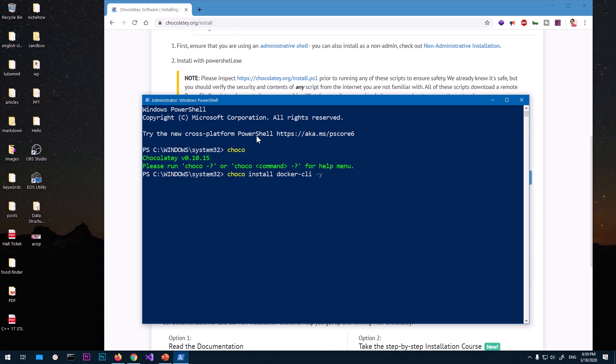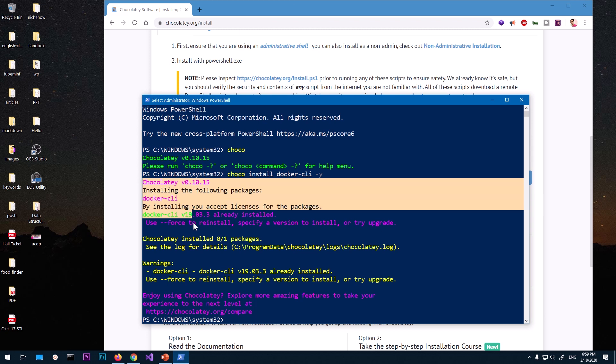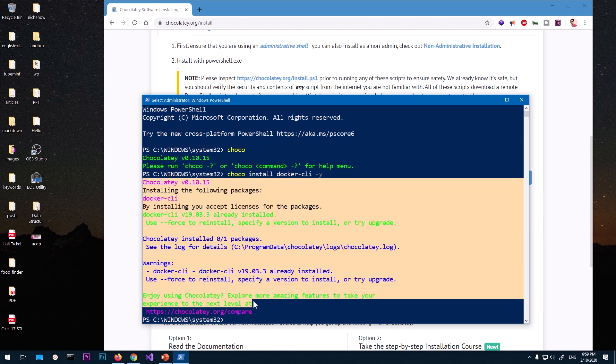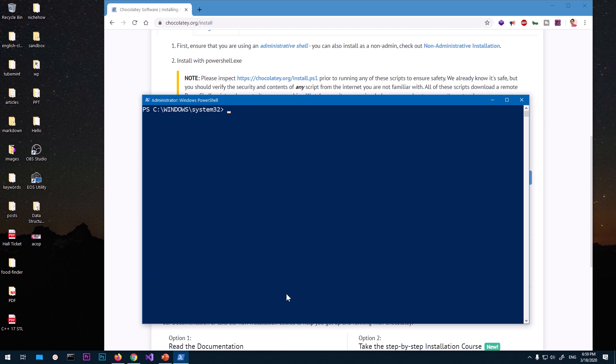Yes, that means you're giving permission to download the Docker package. All right, so you can see Docker has been installed on my computer. It's already been installed. On your computer it may take time depending on the internet speed. So once it's installed you can go ahead and check if Docker...